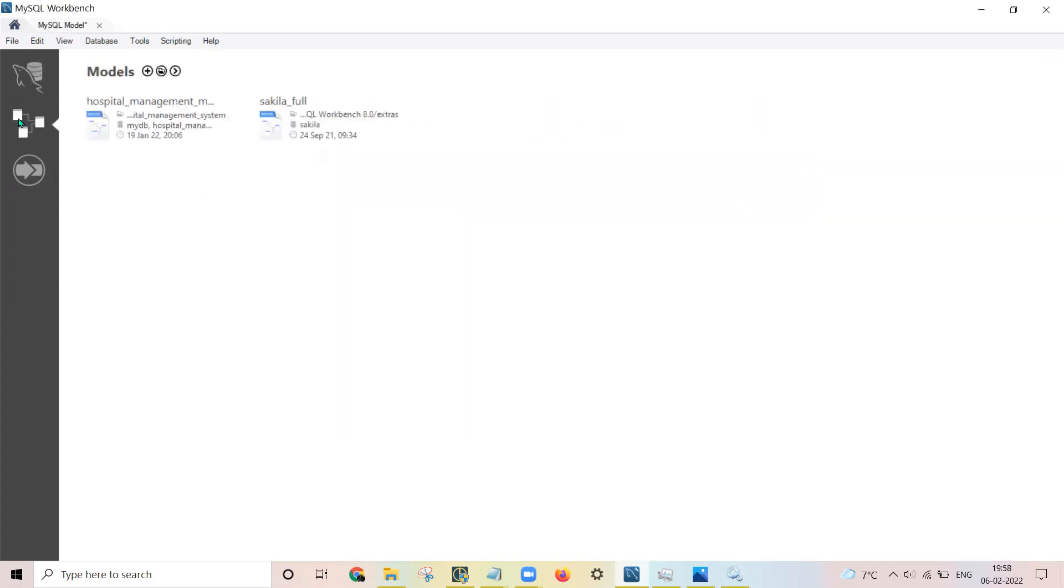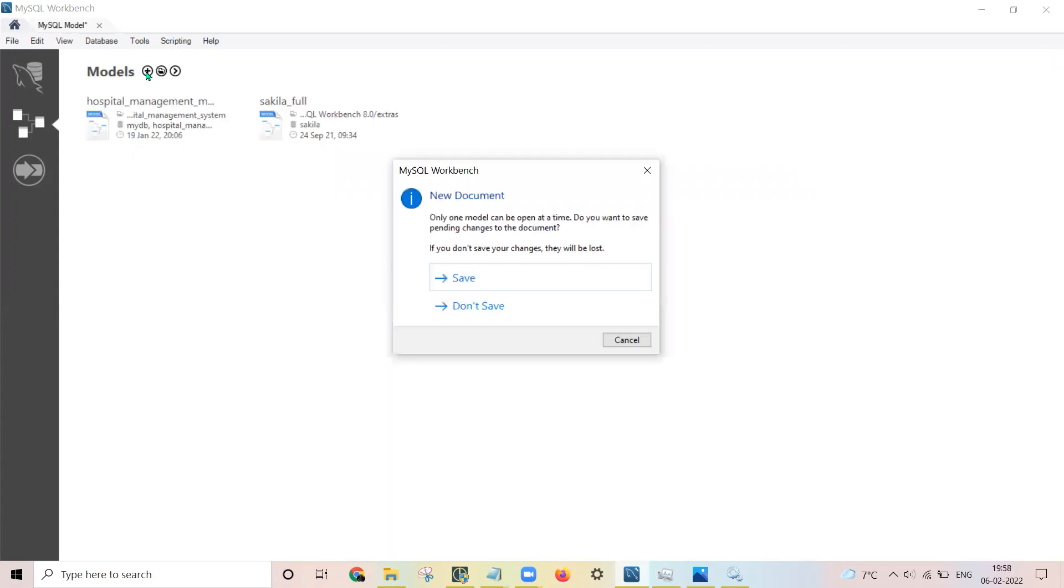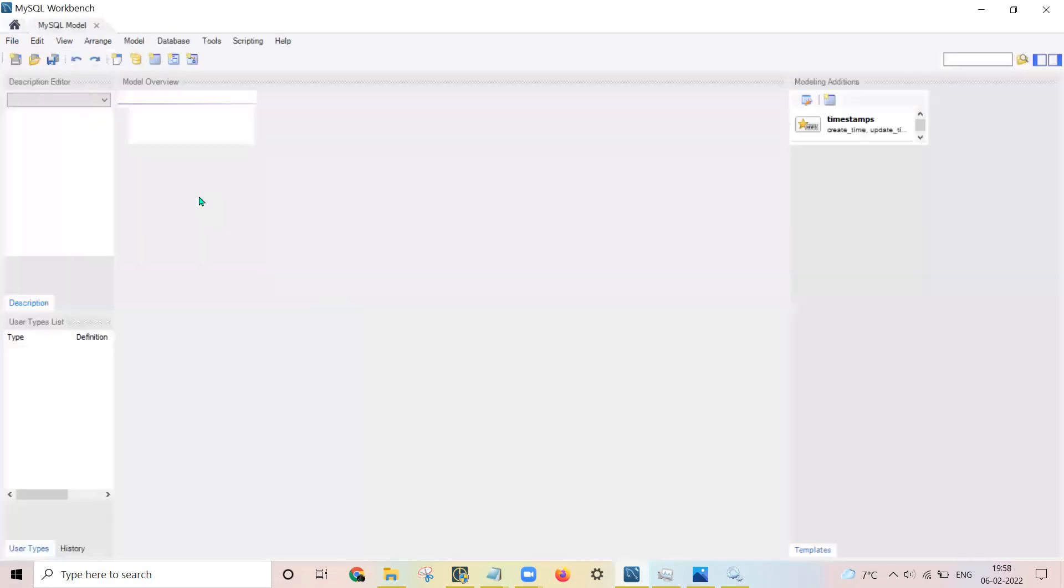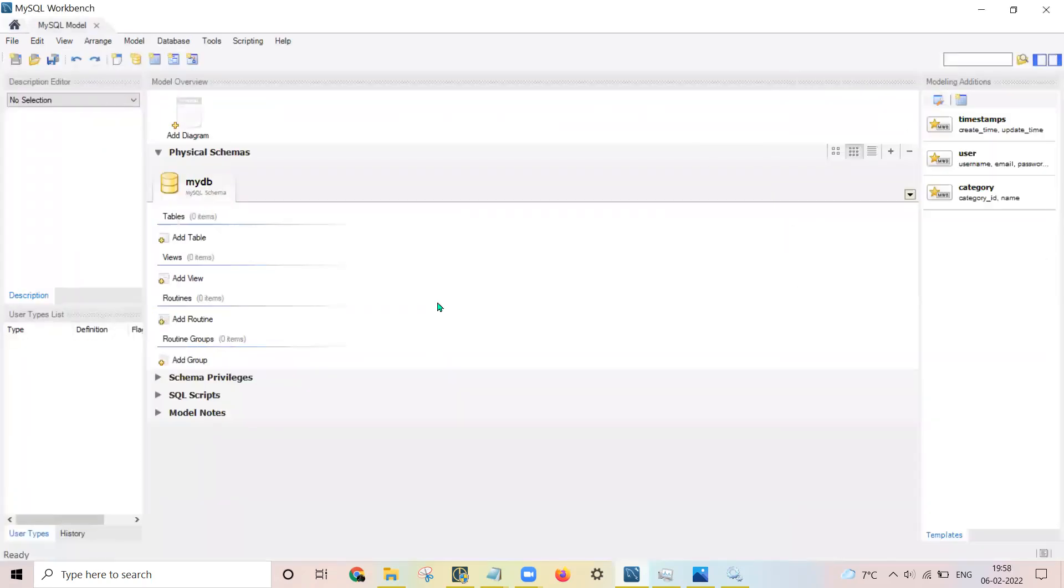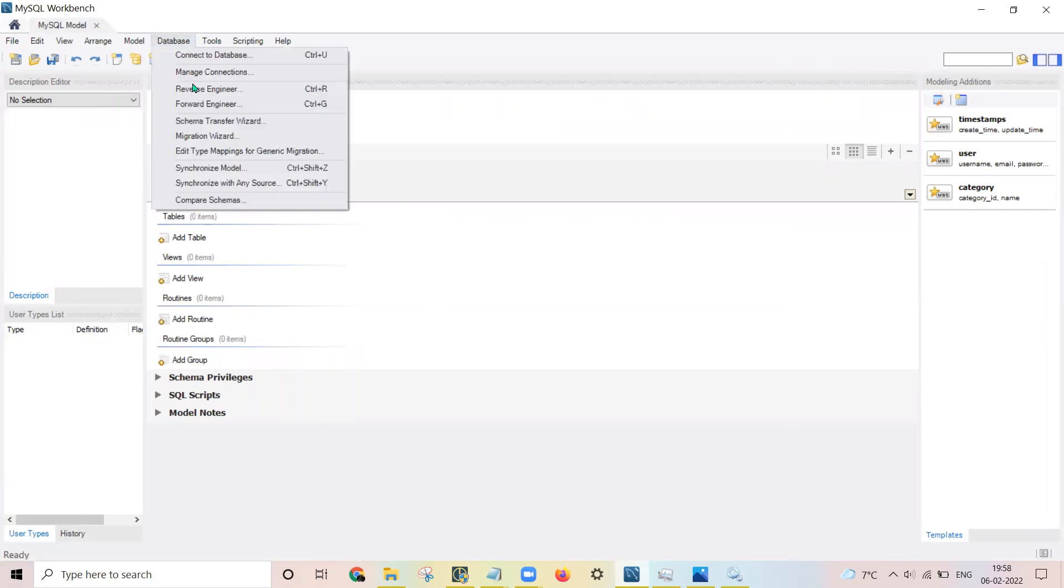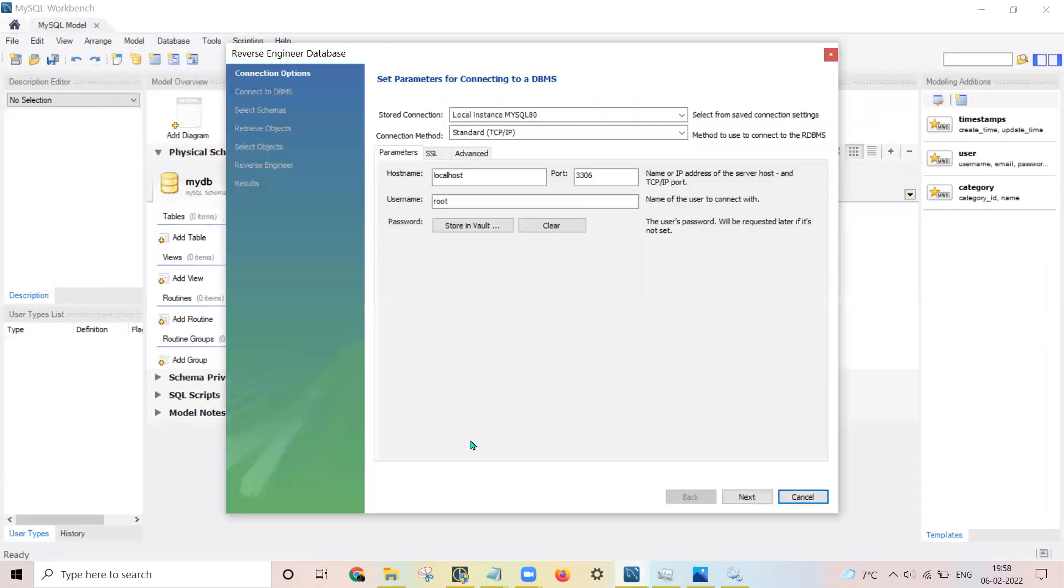After clicking on this you need to click on models. After clicking on this model you need to go to databases, then click on reverse engineer.